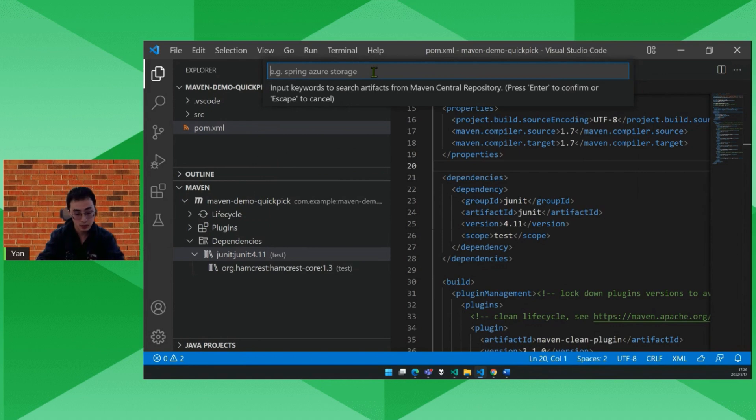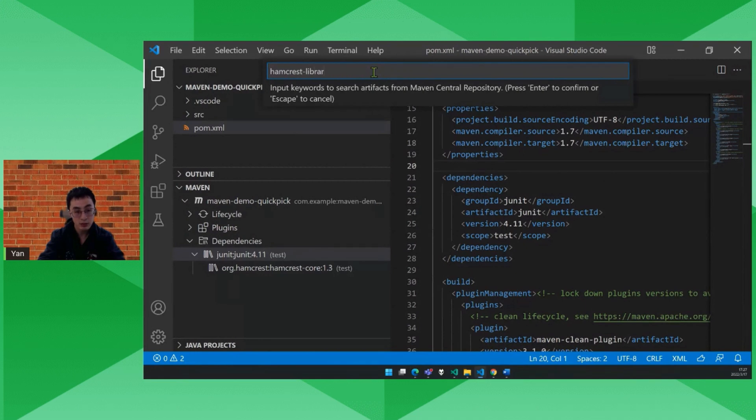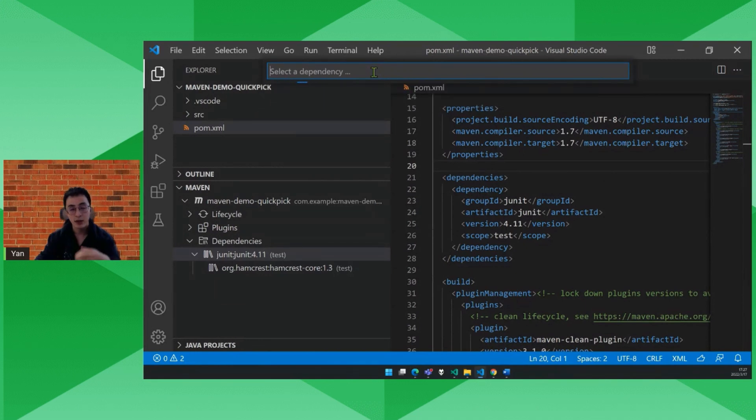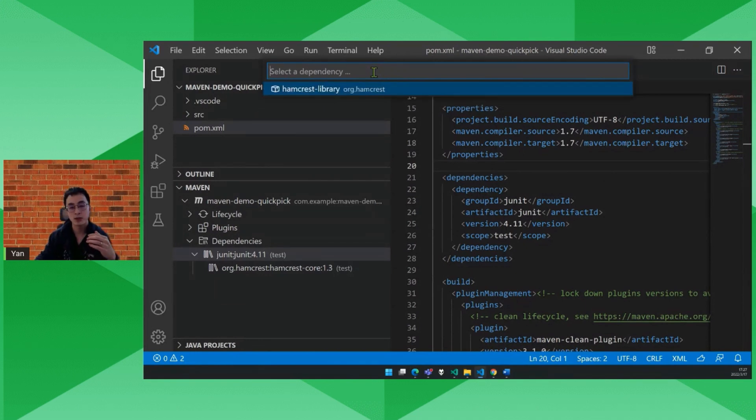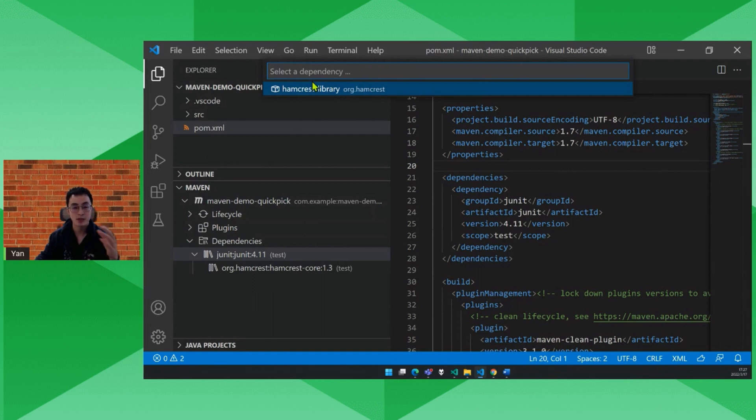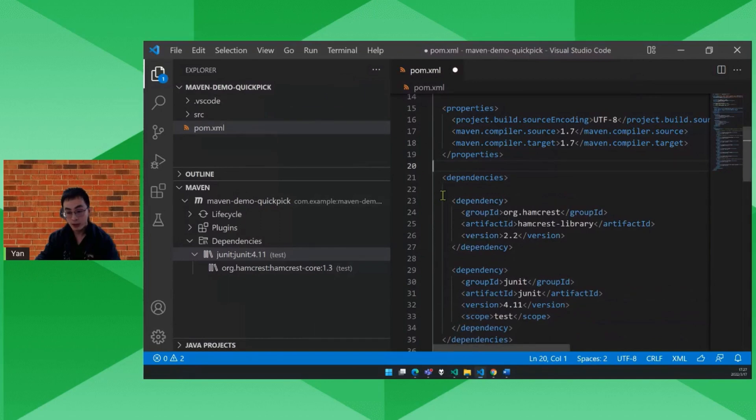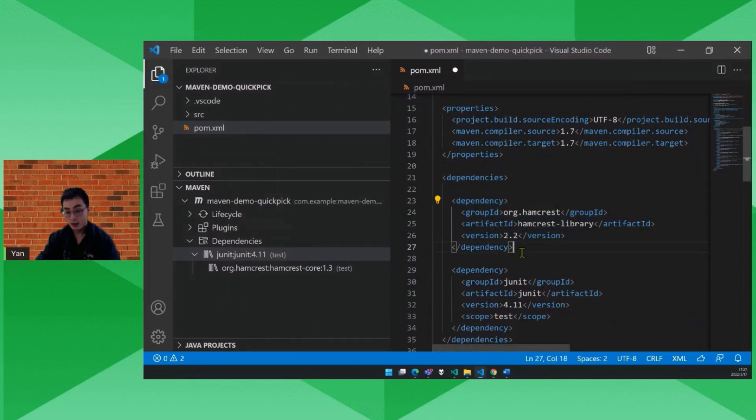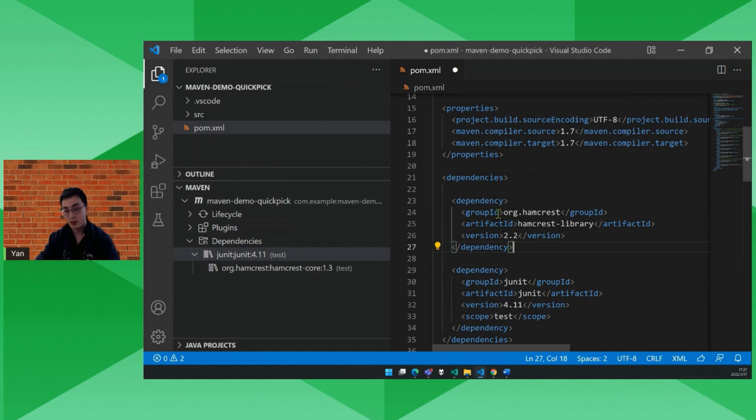Type some keywords. Hamcrest library. So it sends the keywords to the Maven central repository and returns the results. So here we are. Click it. And here you see it adds the corresponding dependency node. Let's save it.